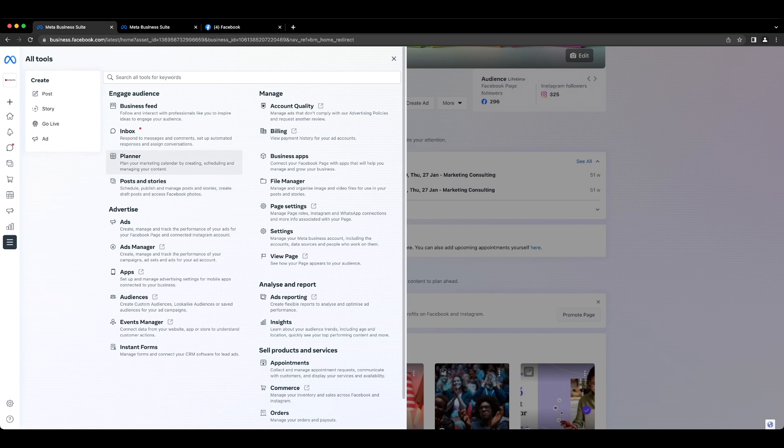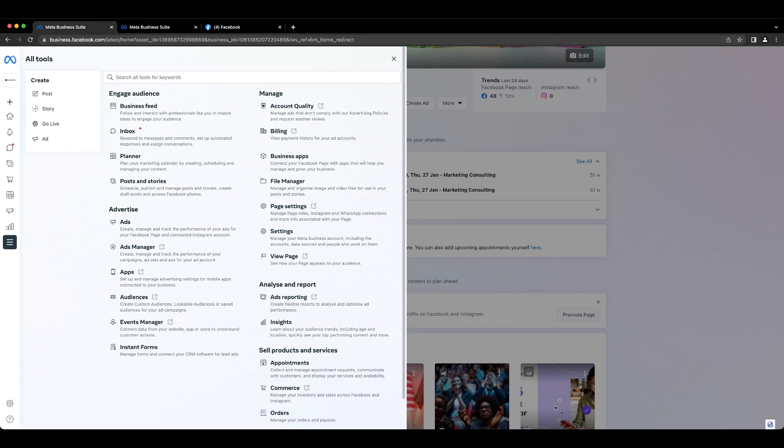You obviously have access to planner that you can plan your content out to distribute and schedule your content on Facebook, Instagram and elsewhere. You can also create posts and stories and use video tools or go live from right inside here, and several other tools that we will talk about in the future videos.